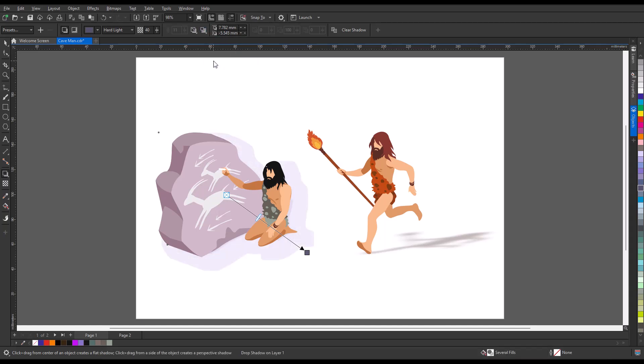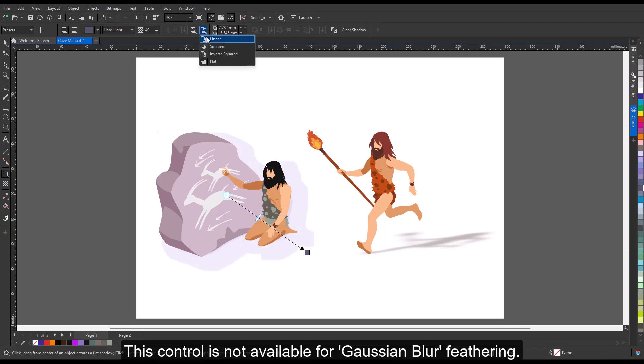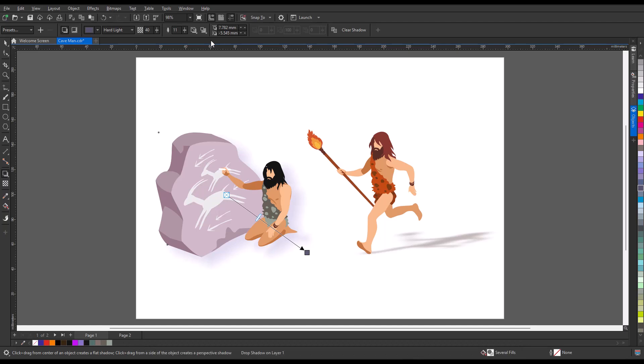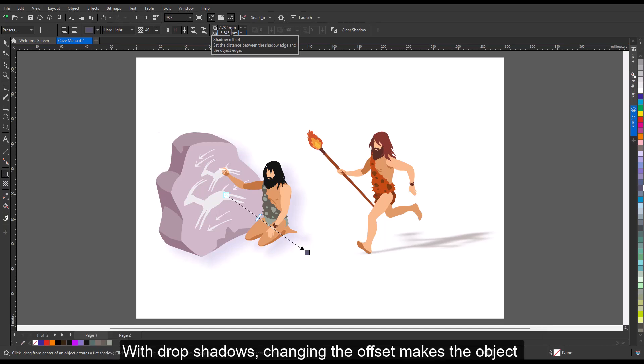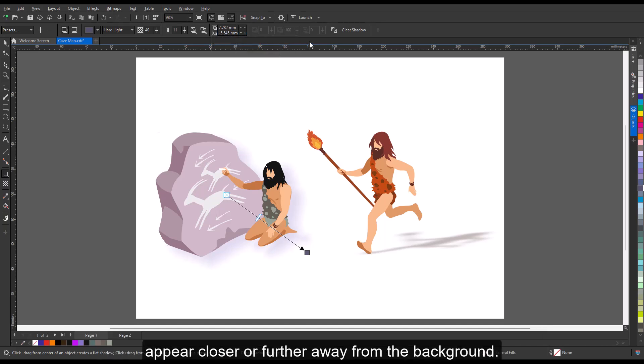The feather edge setting allows you to choose a feathering type. This control is not available for Gaussian blur feathering. Shadow offset changes the distance between the shadow and the object's edge. With drop shadows, changing the offset makes the object appear closer or further away from the background.